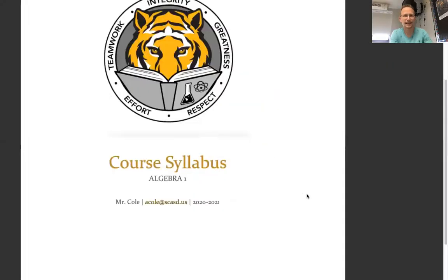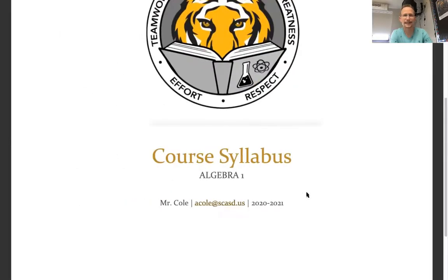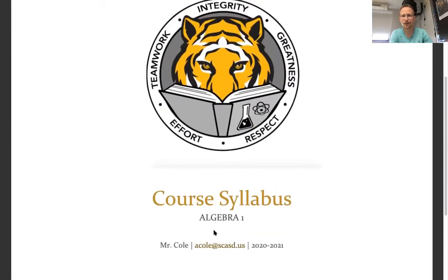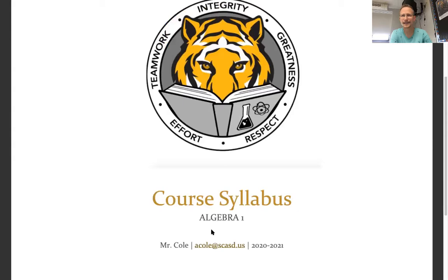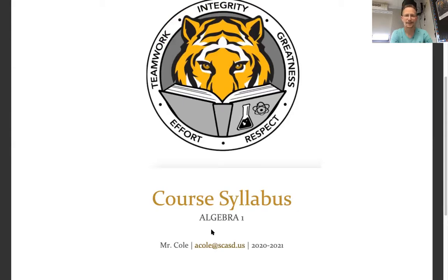All right, so here you're looking at my syllabus. It does say Algebra 1, but honestly, there's almost no difference between the syllabus for Algebra 1 and Pre-Algebra. So regardless of which one you happen to be in, you can expect to see the same thing.